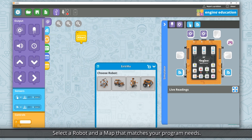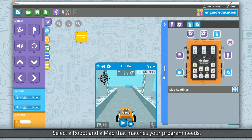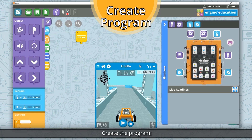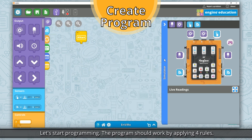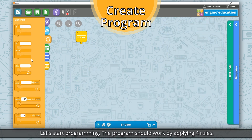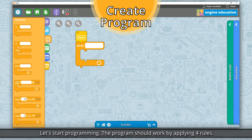Select a robot and a map that matches your program needs. Now let's start programming. The program should work by applying four rules.